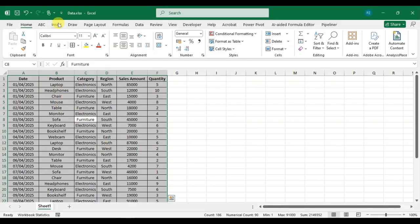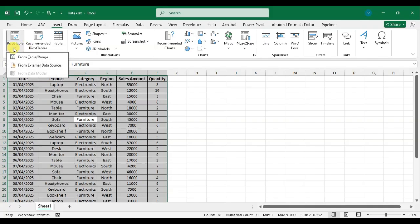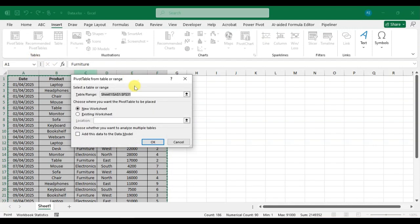Then go to the Insert tab. In the Tables group, there is a pivot table option. Click on the drop-down arrow, then click on the 'From Table or Range' option. Here you can see a dialog box opens — Pivot Table from Table or Range.